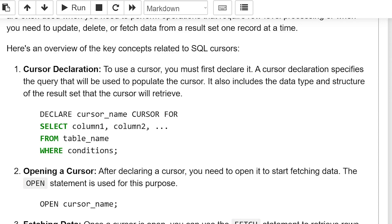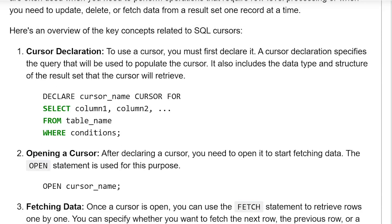Cursor declaration: To use a cursor, you must first declare it. A cursor declaration specifies the query that will be used to populate the cursor. It also includes the data type and structure of the result set that the cursor will retrieve. The syntax is: DECLARE cursor_name CURSOR FOR SELECT column1, column2, etc. FROM table_name WHERE condition.